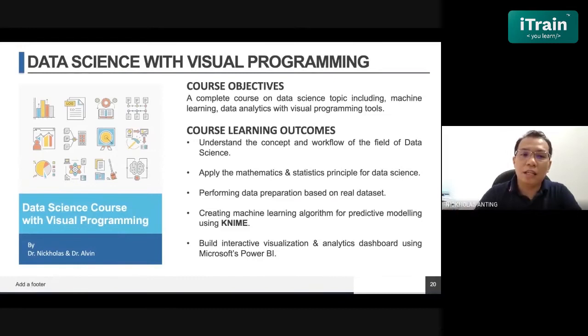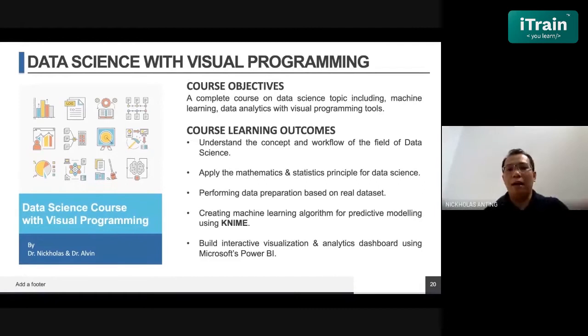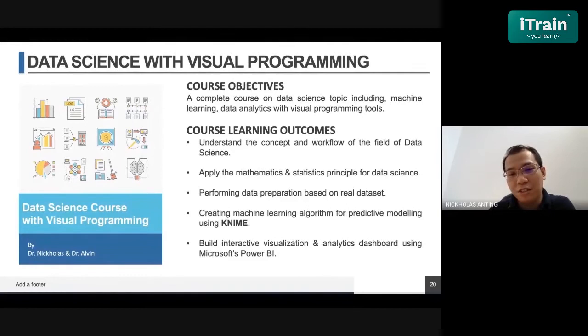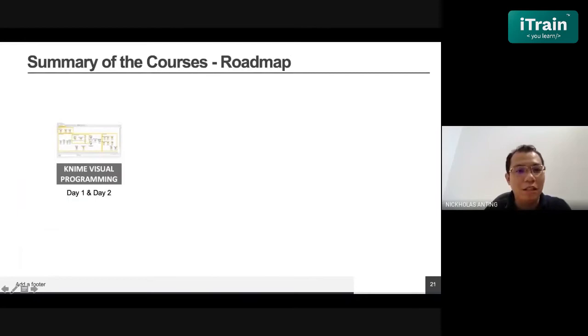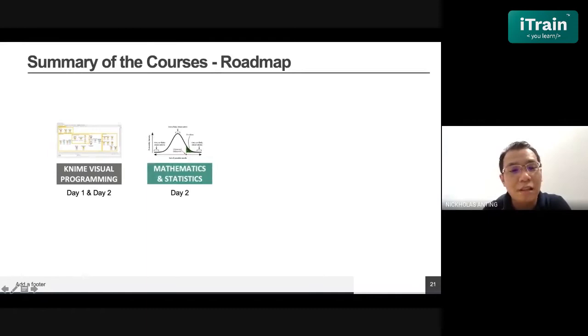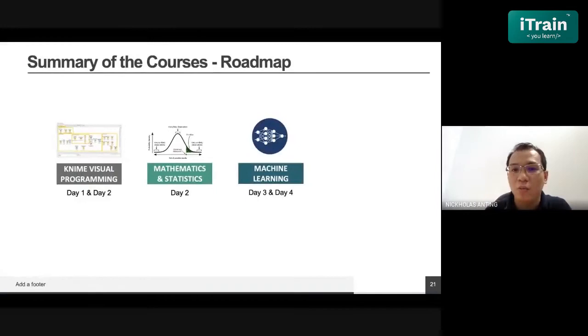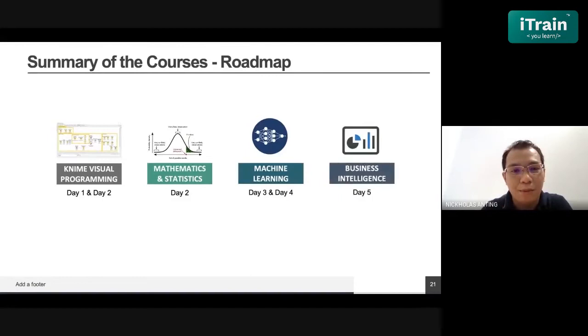Our main intention in the programming course is to help trainees understand the concepts and workflow of data science. By joining this course, they can apply mathematics and statistical principles for data science and data exploration, perform data preparation on real datasets, and gain knowledge on how to use KNIME and Microsoft Power BI for predictive modeling and business intelligence. Day one focuses on KNIME visual programming. Day two covers mathematics and statistics for exploratory data analysis. Day three is machine learning using KNIME. Day four is business intelligence using Microsoft Power BI.